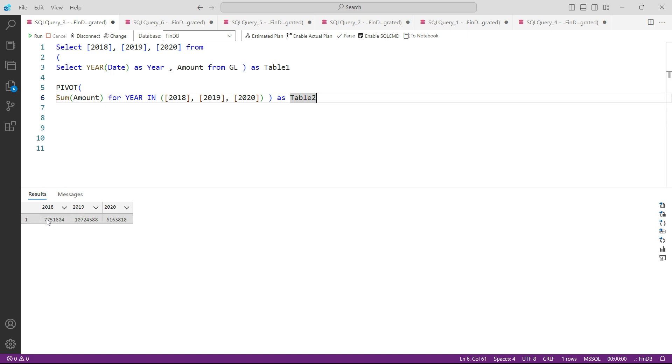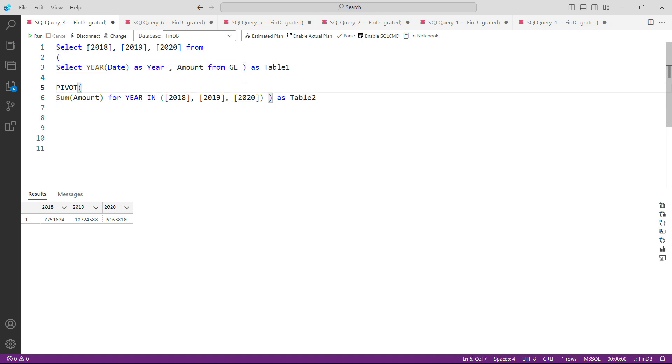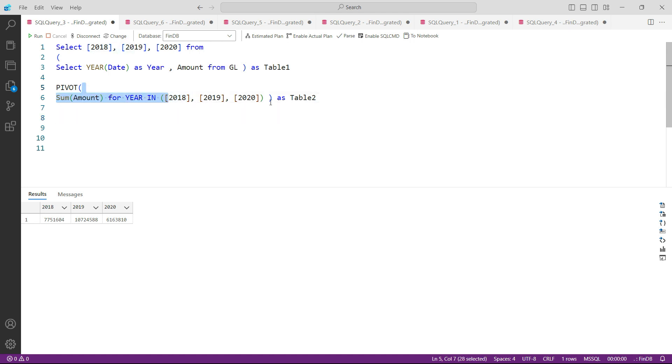So this magic begins by writing the subquery and then extracting the required columns from that subquery, and then summing up by applying the PIVOT function - summing up that particular amount or whatever you have into these three particular columns.